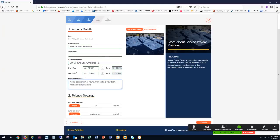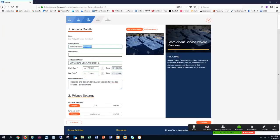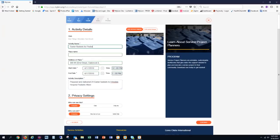I'm going to type in the description of the activity. We prepared and delivered 24 Easter baskets to Hinsdale Hospital Pediatric Ward. I think I'll change my name from Easter Basket Assembly to Easter Baskets for Pediatric Ward at Hinsdale Hospital.